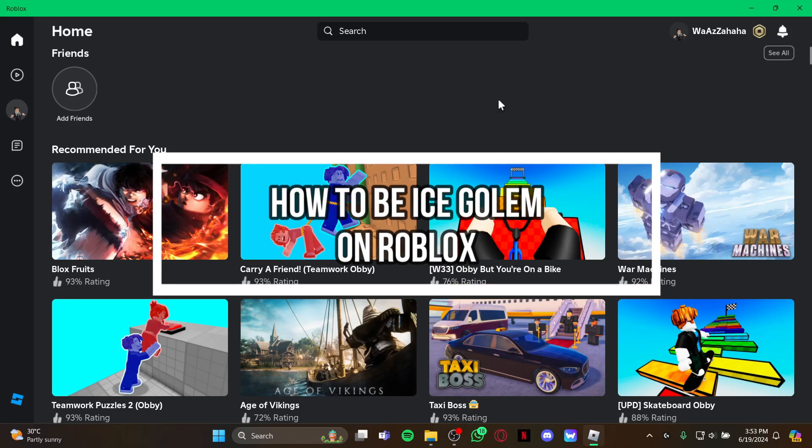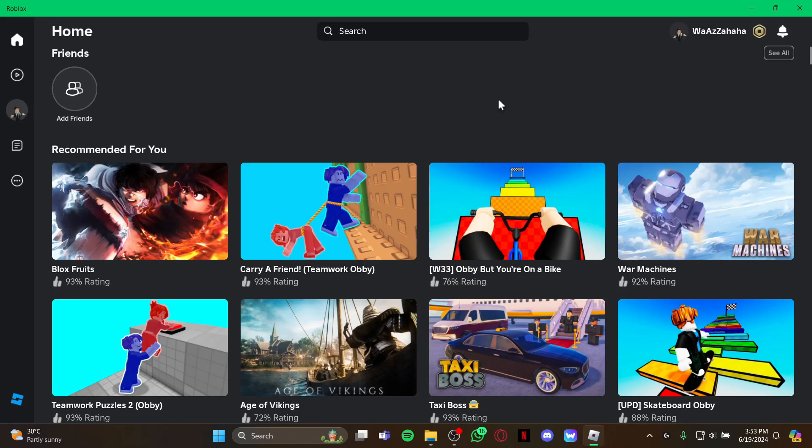Hey guys, welcome back to our channel Gaming Room. In today's video, I will be teaching you guys how to be an ice golem on your Roblox game. So at first, just open your Roblox.